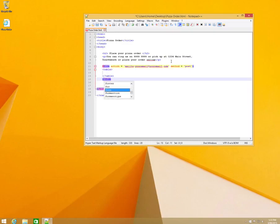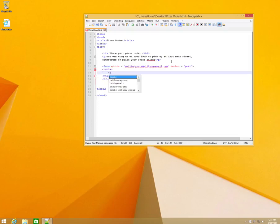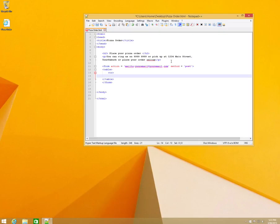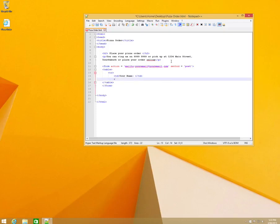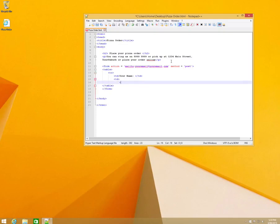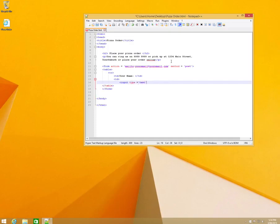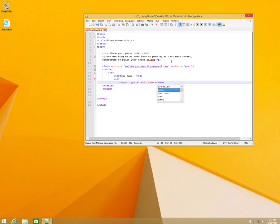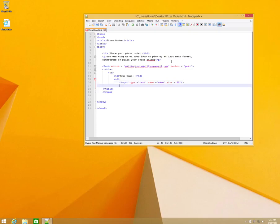We'll start off with a row, and in that row we're going to put in some table data — 'Your Name', a label — and another cell with an input where the type equals 'text'. It's a text input field; the name of that text box is 'name' and we'll set the size to 30.